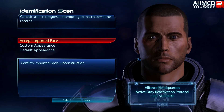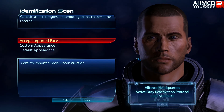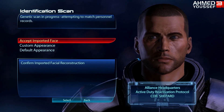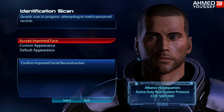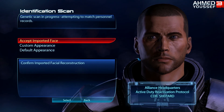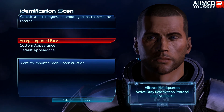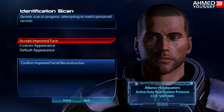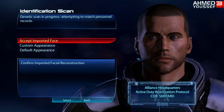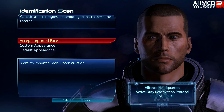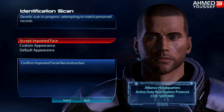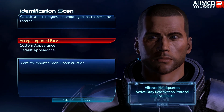I'm gonna make a Mass Effect 3 1080p full walkthrough starting next week, make sure to check it out. Please leave a comment, rate, and subscribe. I'm gonna catch you guys next time. Bye.